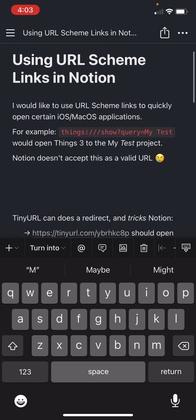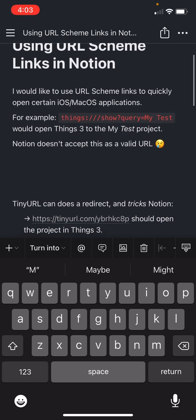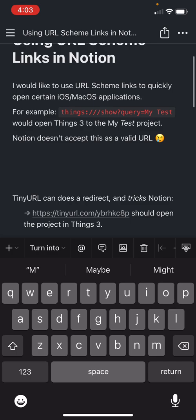But there's a way you can get around this. We can use the TinyURL web service, which is a URL shortener. And what this will do is perform a redirect for us, and so we can essentially trick Notion.